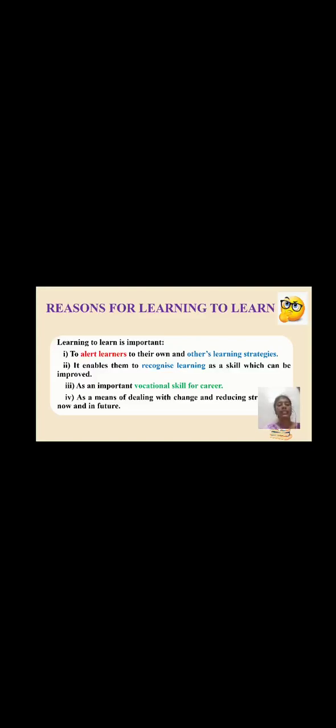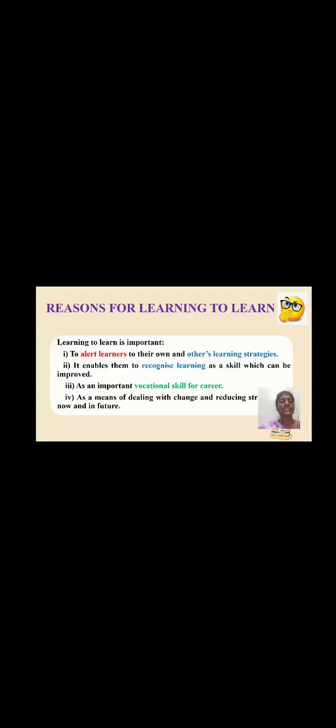Reasons for learning to learn include alerting learners to their own and others' learning strategies. It enables them to recognize learning as a skill which can be improved, as an important vocational skill for career, as means of dealing with change and reducing stress in the future generation.